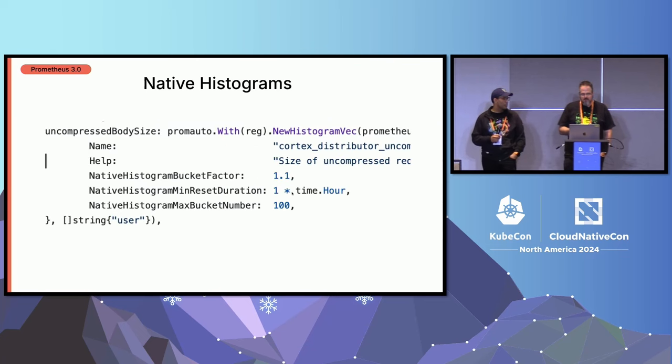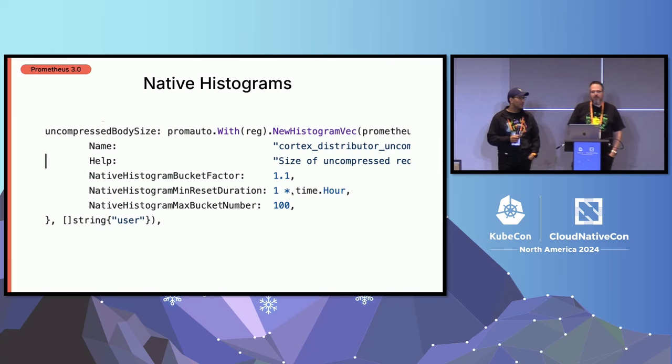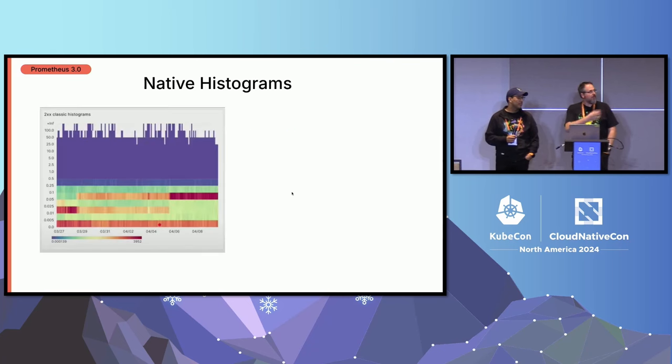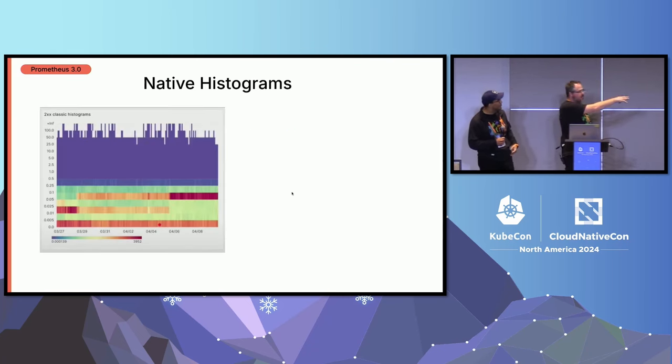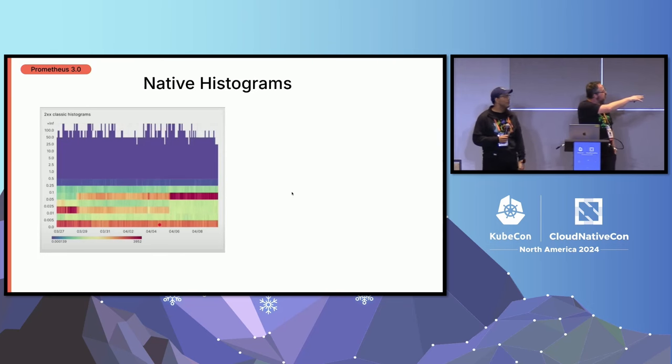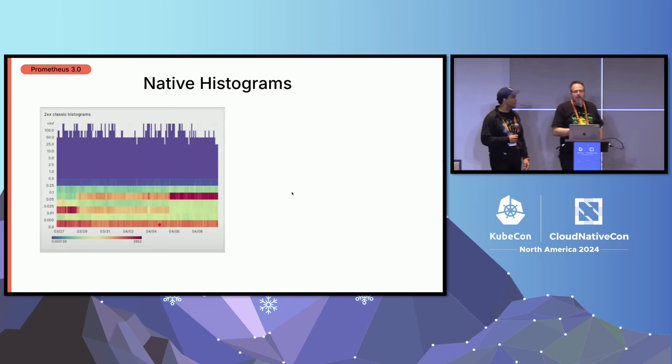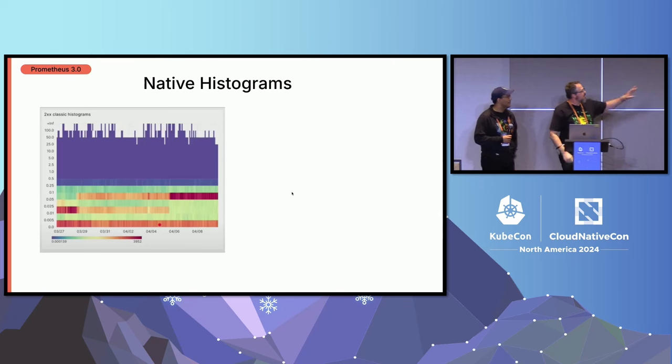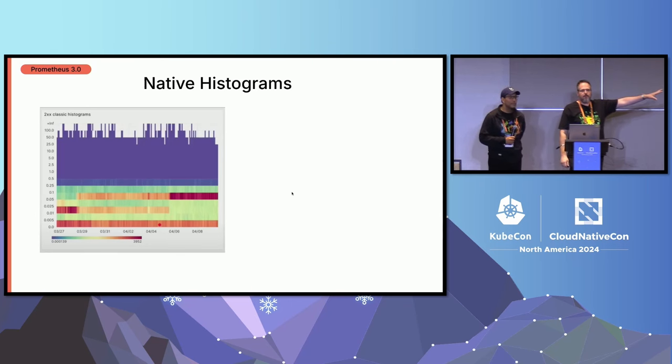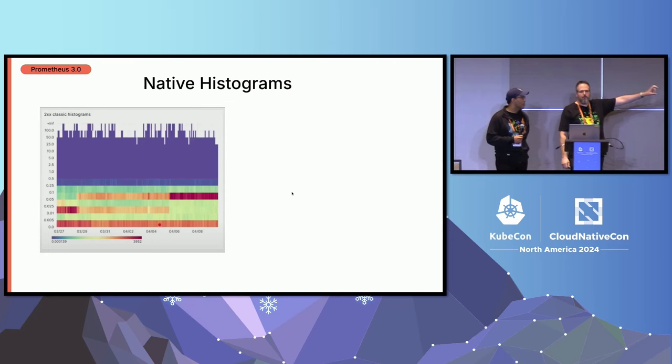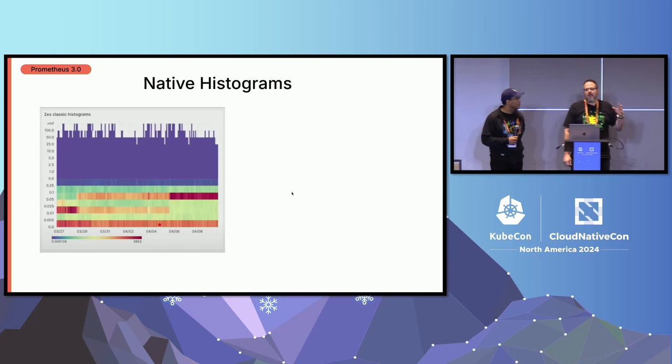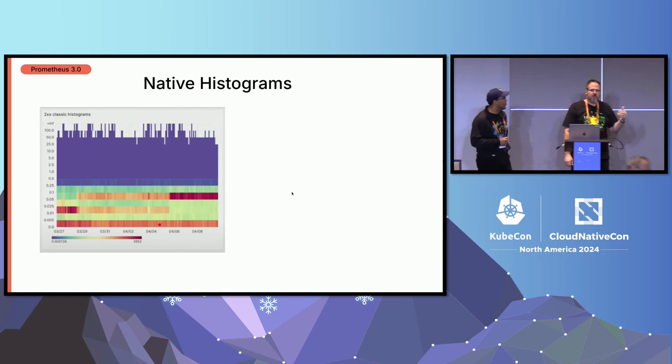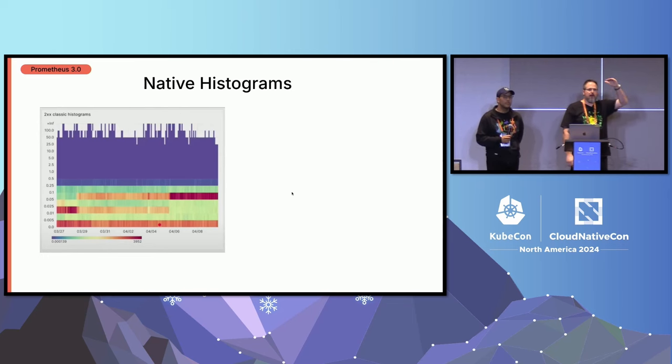So it used to be quite involved to define those. And the new style is simpler, in my opinion. But the main thing about the native histograms is, if you look at this heat map of a histogram, you need to already have good knowledge about what boundaries for your buckets you need to have. Otherwise you can't really set good ones. But if you set too many, it's going to become too expensive, in particular at scale.